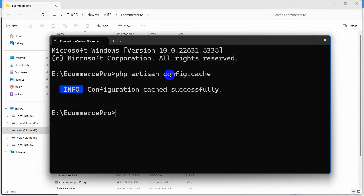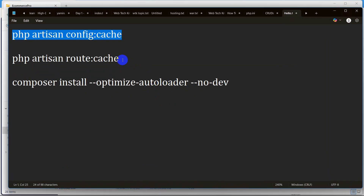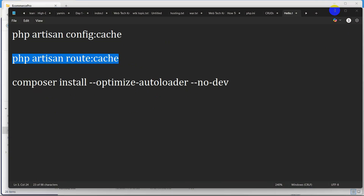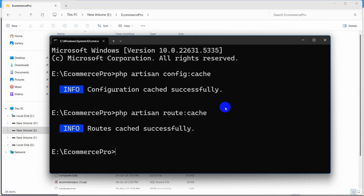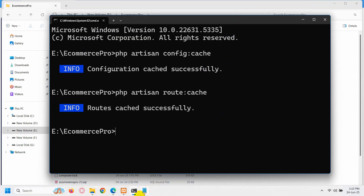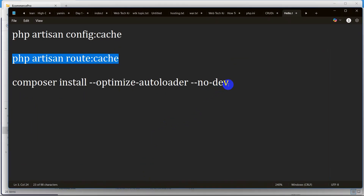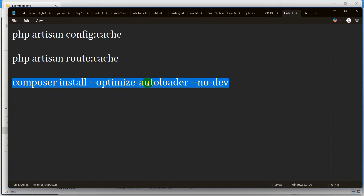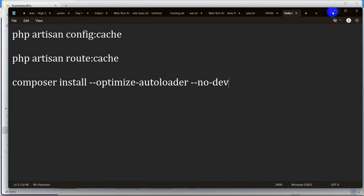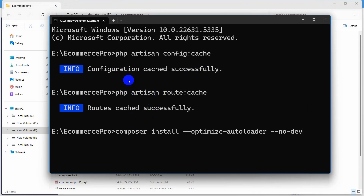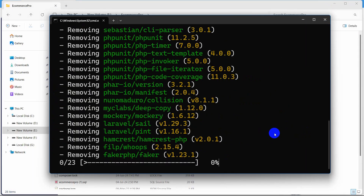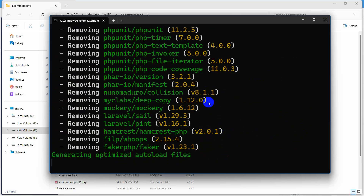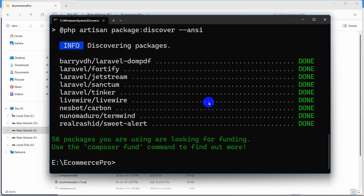The first command is php artisan config:cache. I just copy it, paste it here, and press enter. Then we will run the second command: php artisan route:cache. Paste it and press enter. And then our last command is composer install --optimize-autoloader --no-dev, meaning we are preparing it for upload to cPanel. Just copy it, paste it here, and press enter. You can see it will install some required things for our project — this will take a few seconds. And there you can see it is done.